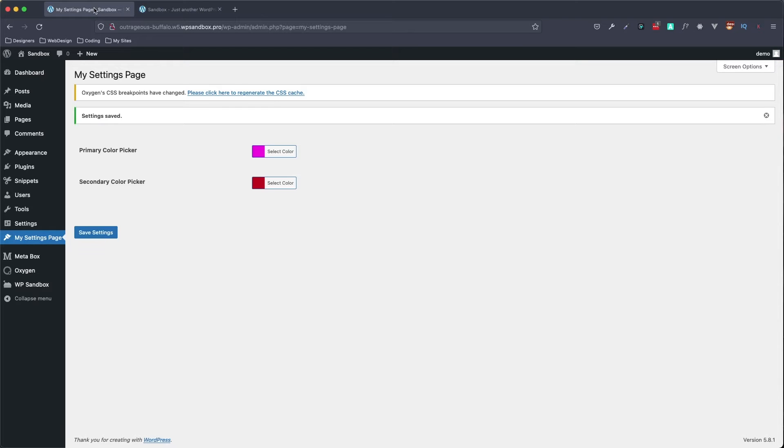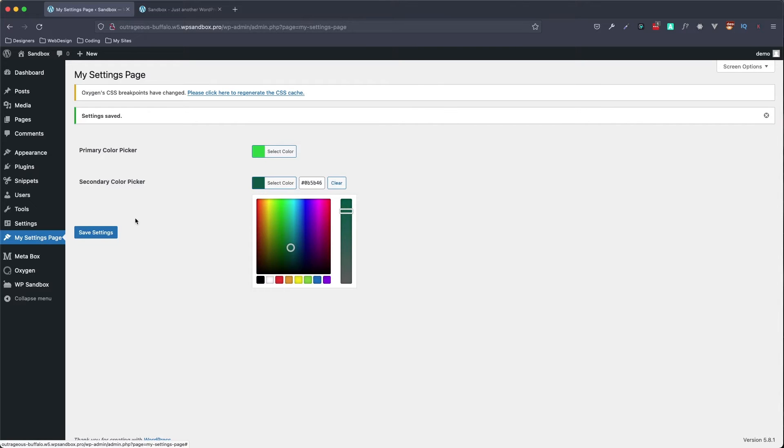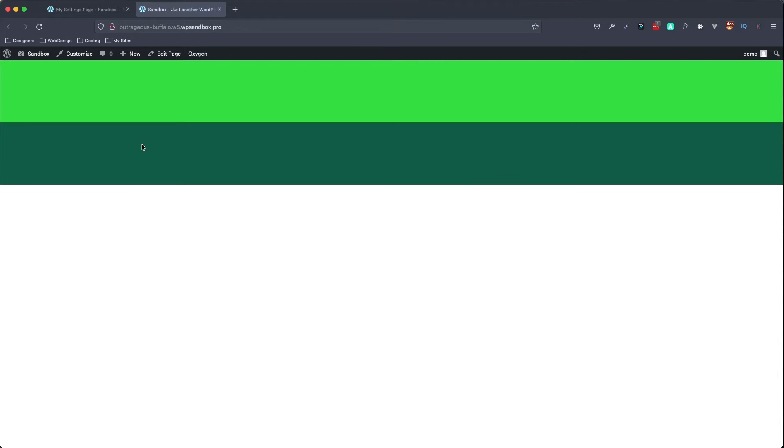Hello everyone, welcome to my next video. In this one we are going to dive into using MetaBox settings pages and color pickers. You can see I have two colors set here — a primary and a secondary — which is what I have set on the back end on my MetaBox settings page. As I change these to any color of my choosing, if I click save and refresh, I'm automatically getting those updated on the front end.